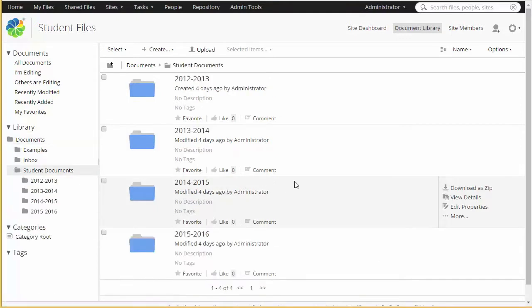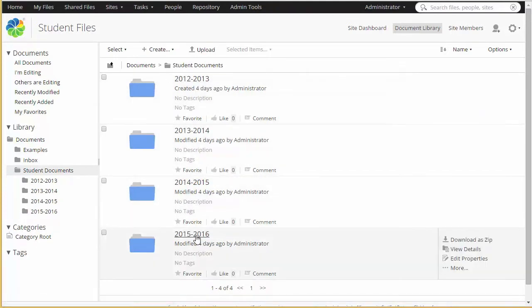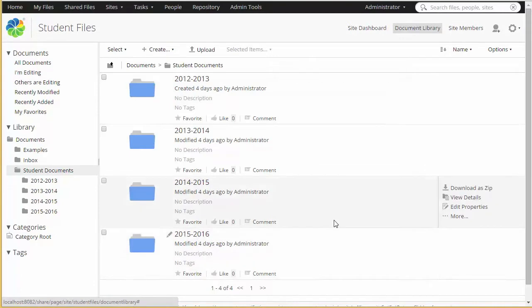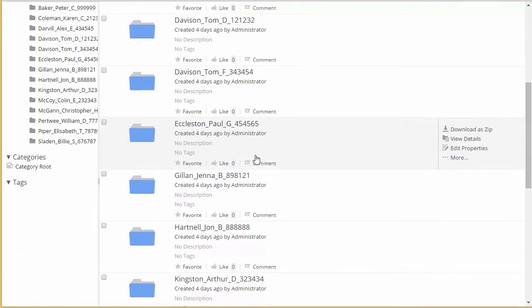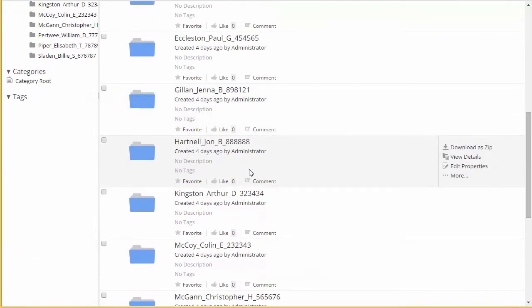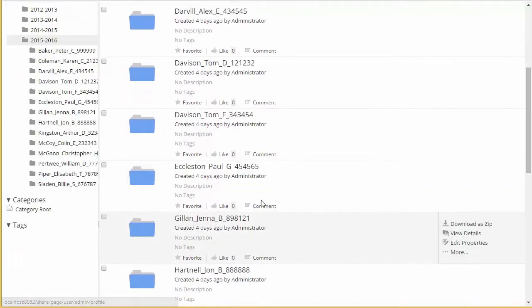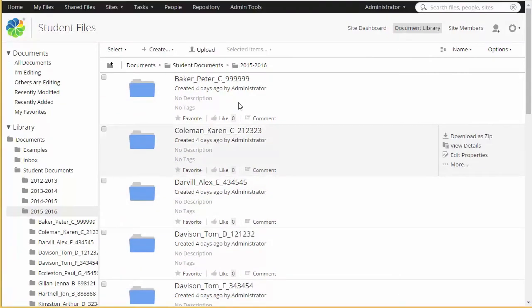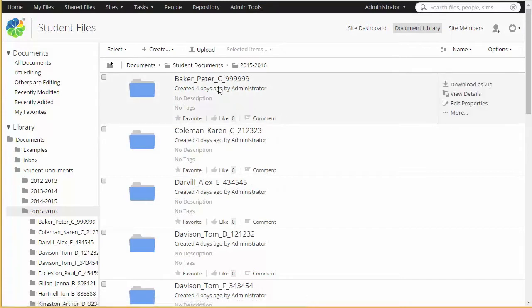You can see under student documents there's a subfolder for each entry year for students. If we go into an entry year, we can see a list of all the students for that year. It's important to know that this is pulled from a database that's external to Alfresco, and the format of the naming convention can be changed if needed. By default, we're using last name, first name, middle initial, and student ID.